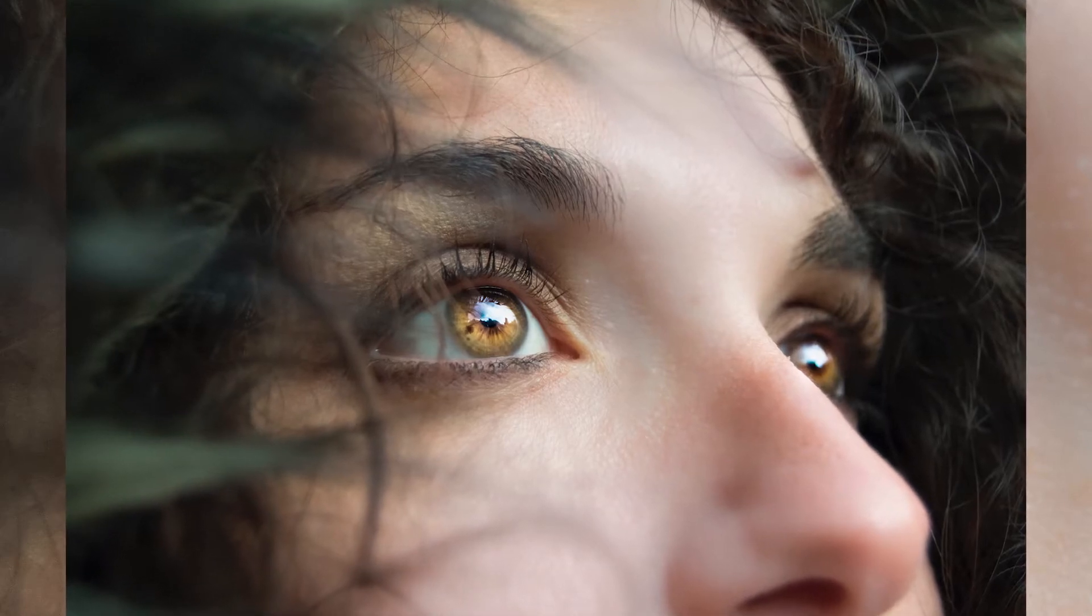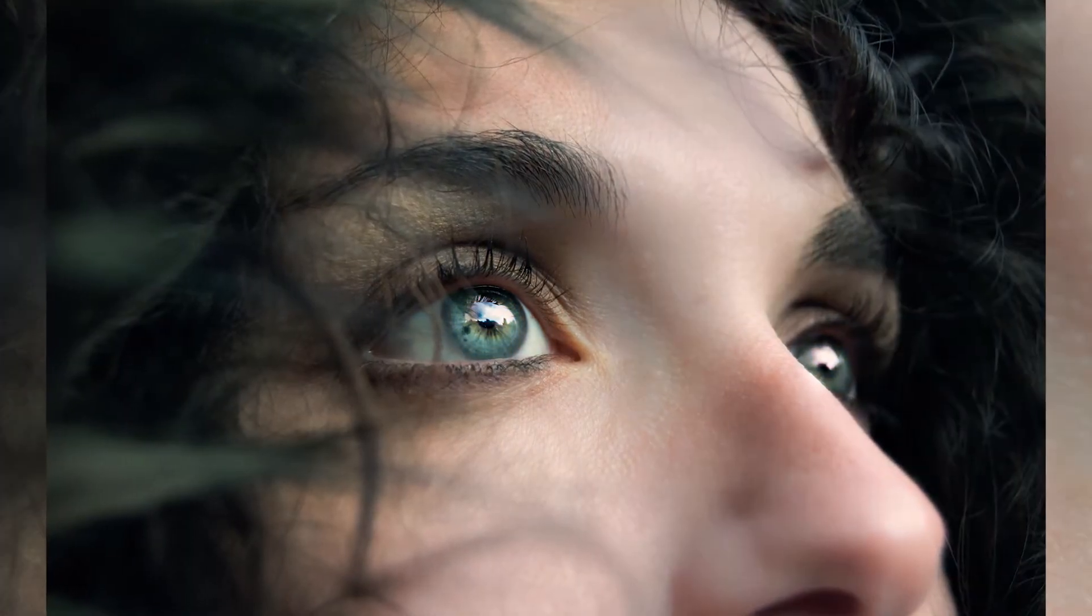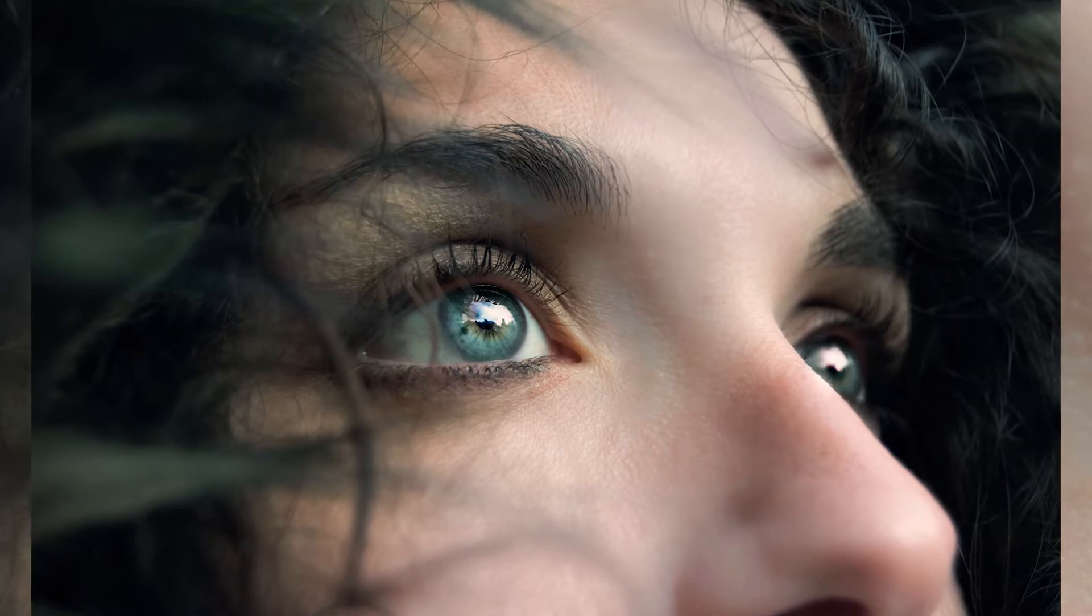Have you ever wondered how to change someone's eye color? Well let me show you how here in Photoshop.